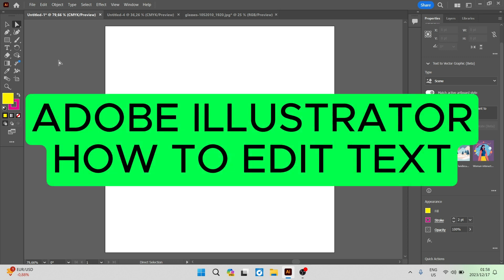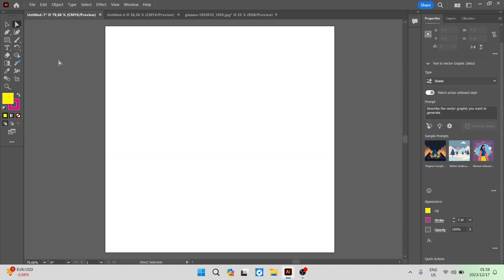Adobe Illustrator — how to edit text. Good day folks and welcome to the channel. I'm going to show you all the different text options that you can use in Adobe Illustrator. There's a bunch of text options, lots that you can do, so let us get straight in.